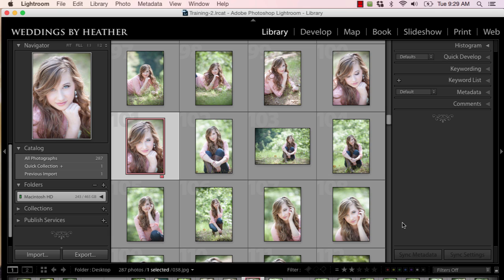Hi everyone, this is Heather from WeddingsByHeather.com, where my goal is to equip you with the best techniques and tips to make you a better and more efficient photographer. In this video, I'm going to address Lightroom crashing and making me crazy, but first, make sure you check out my free video series available on my website.